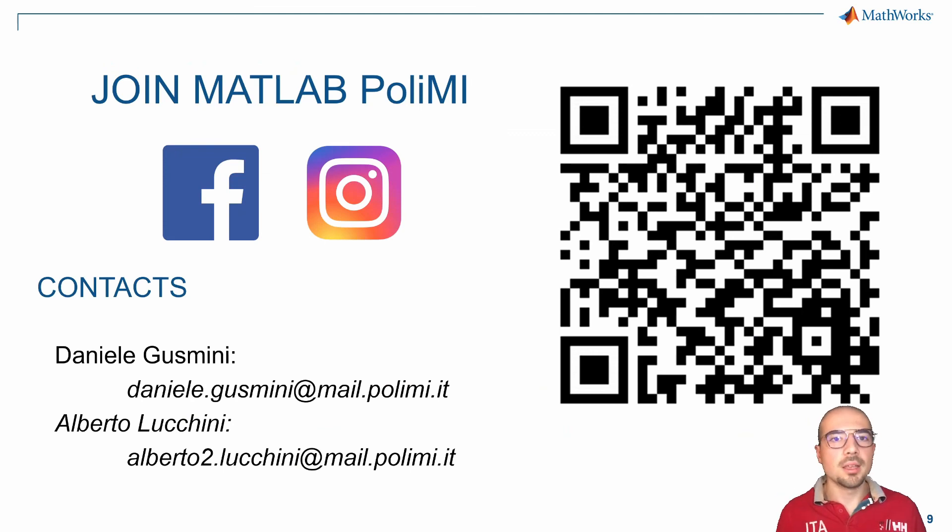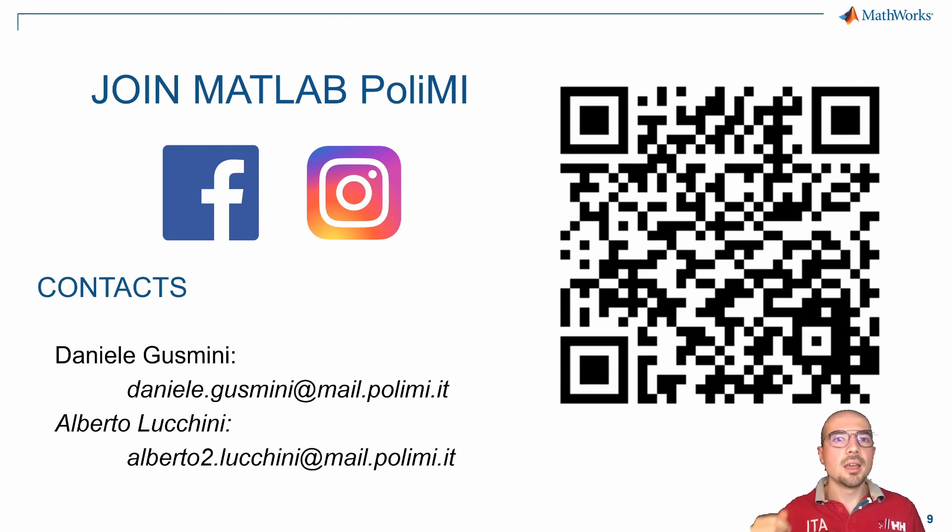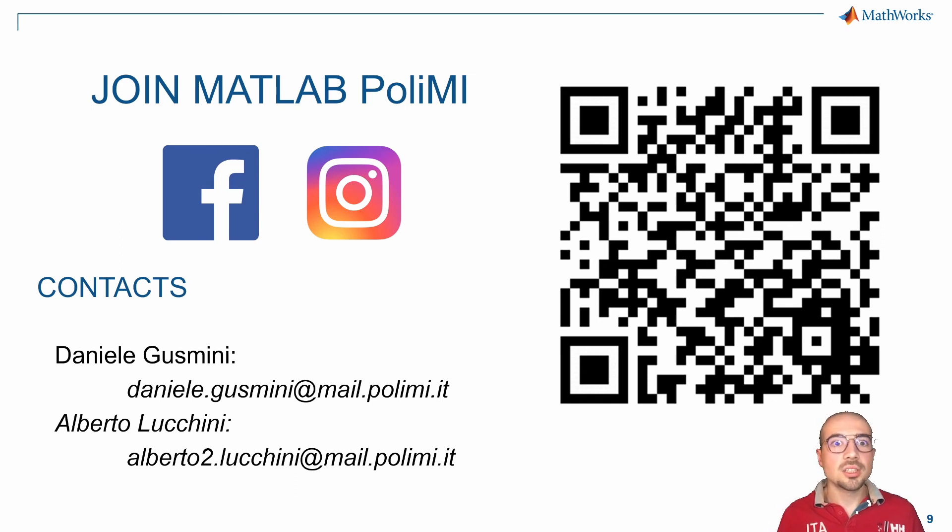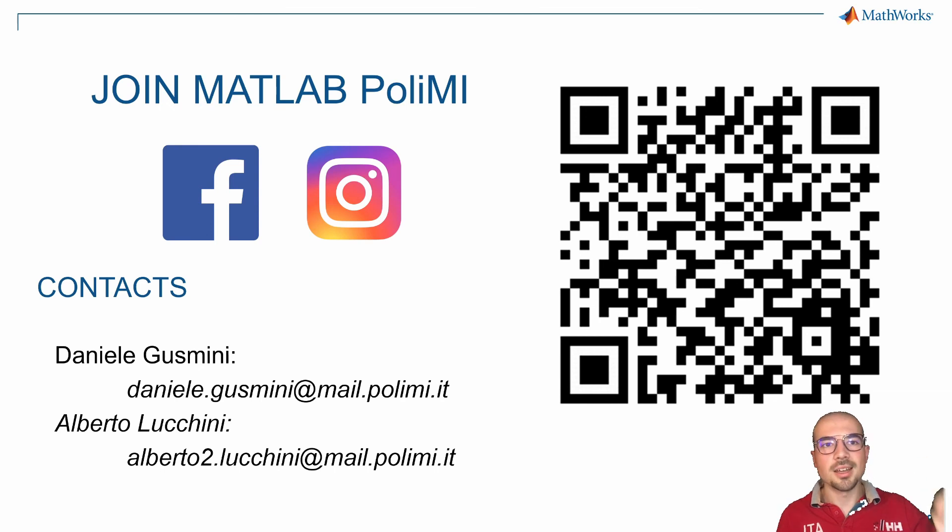I hope you enjoyed this video. If you want to see other content from MATLAB Italy, follow our channel. And if you like this video and the other ones, please leave a thumbs up and share this content with your friends. Thank you and see you next time.